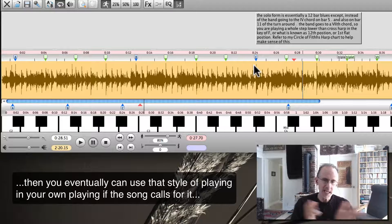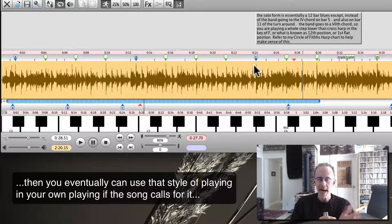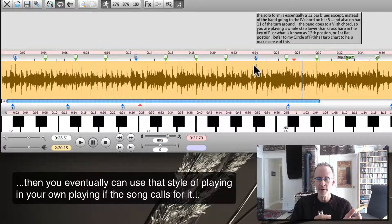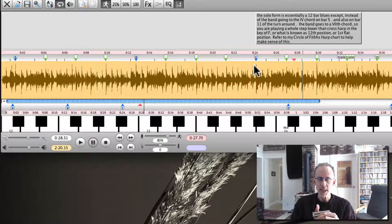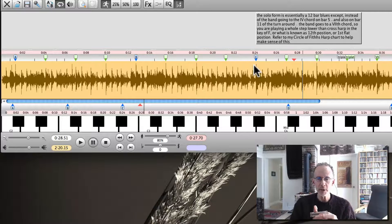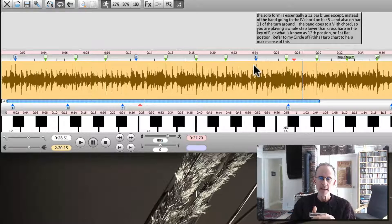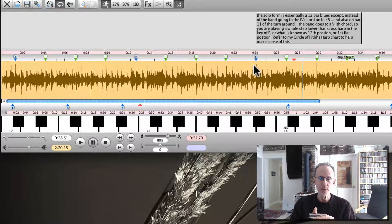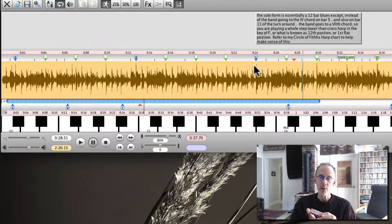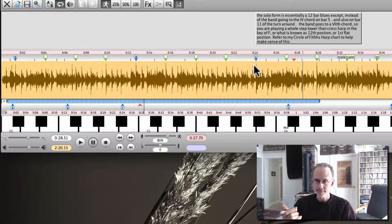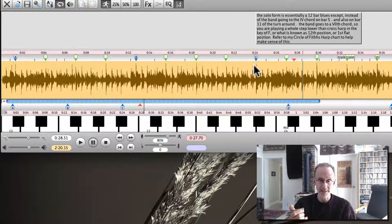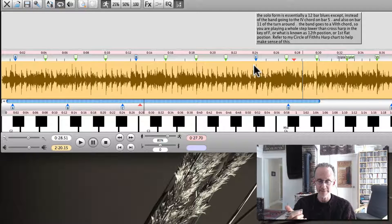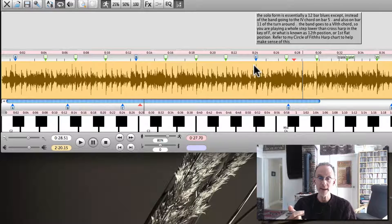And then you learn some scales and stuff and patterns and then you start improvising. But this kind of building your vocabulary by really studying these pieces will inform your playing hugely. So again, all the great jazz and blues players did tons of this kind of stuff. And here with transcribe it's way easier, way faster.